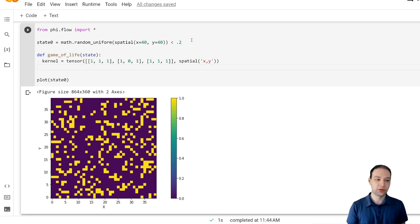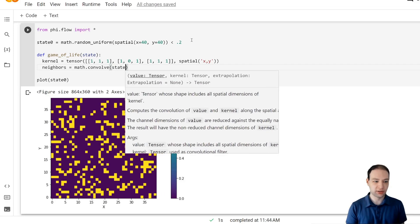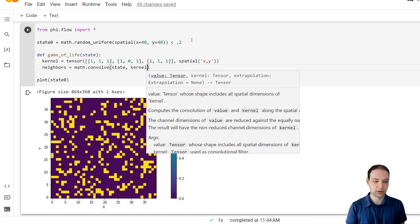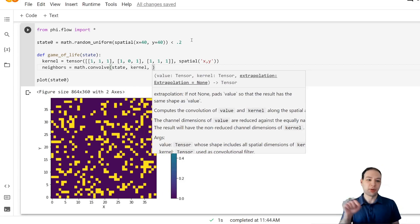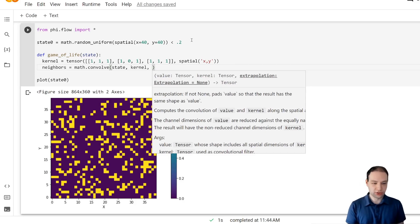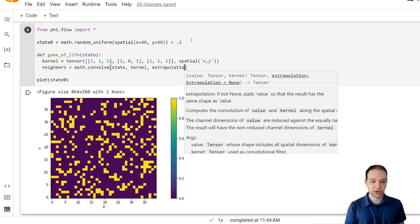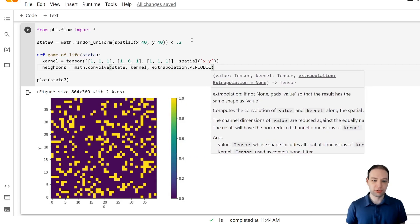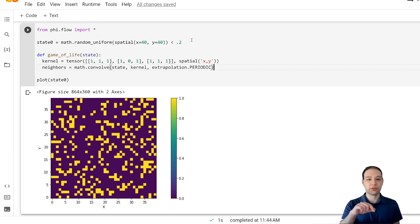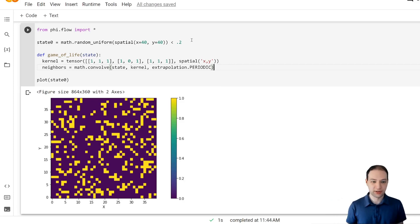With this kernel we can now determine the number of neighbors and it's just the convolution between our state and kernel. At the boundary we're going to use periodic extrapolation so that things can move at the right edge and to the left.